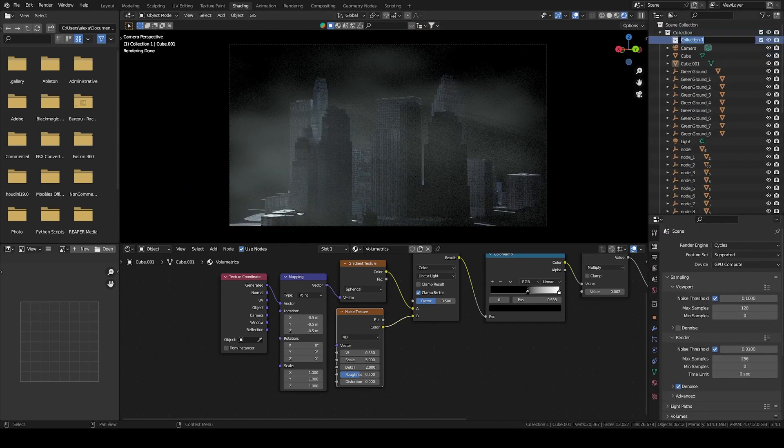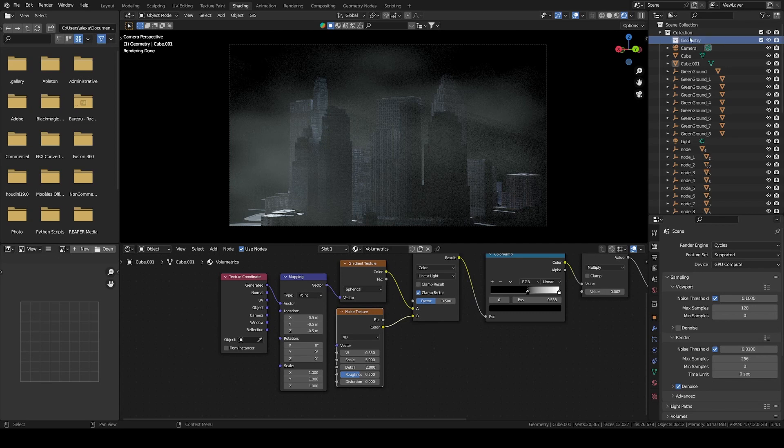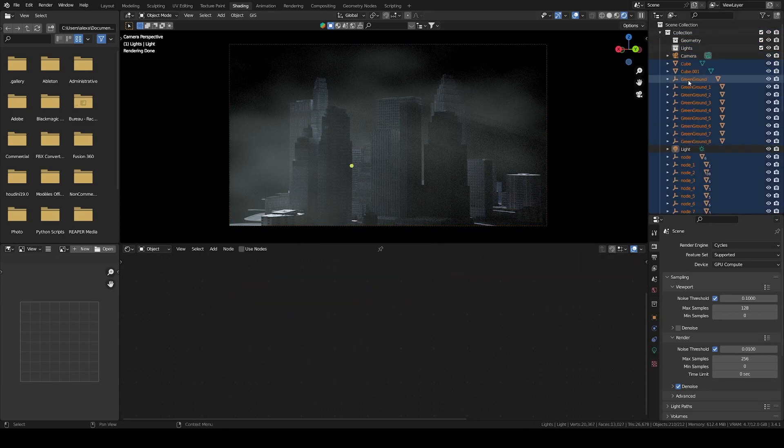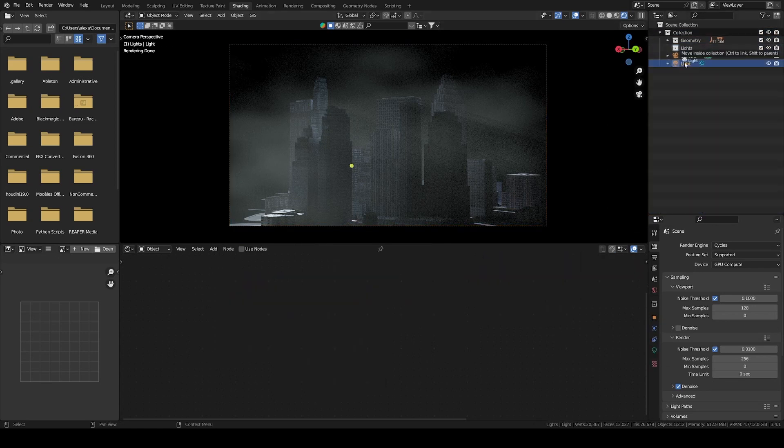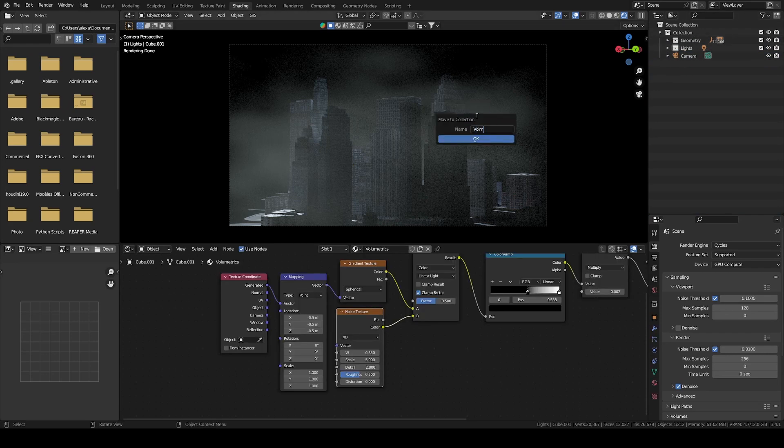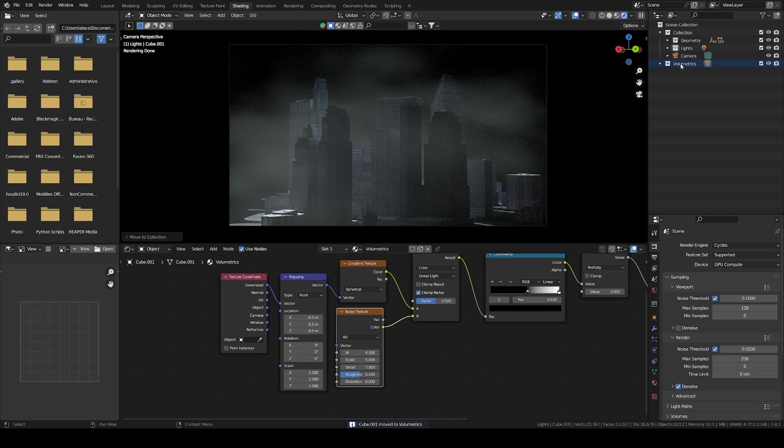The first step is to put all your objects in four different collections. One for the geometries, one for the lights and emissive geometries, one with your volumetrics, and one with the cameras. Let's rename this scene Cycles.